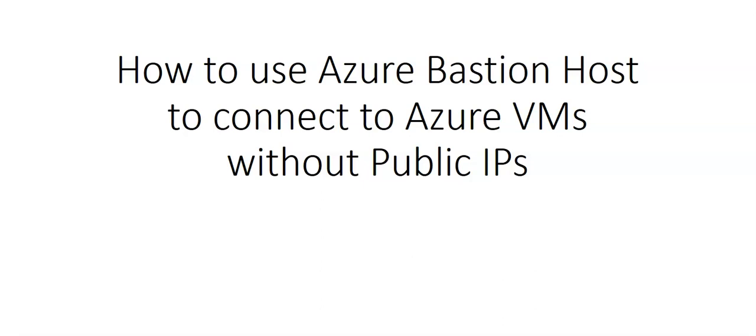Azure Bastion service is a fully platform managed platform as a service that we provision inside the virtual network. It provides secure and seamless RDP connectivity to the virtual machine directly into the Azure portal over SSL. When we connect through Azure Bastion, the virtual machines do not need a public IP address. So the job of the Bastion host is to secure RDP and SSH connectivity to all the VMs in a virtual network in which it is provisioned.